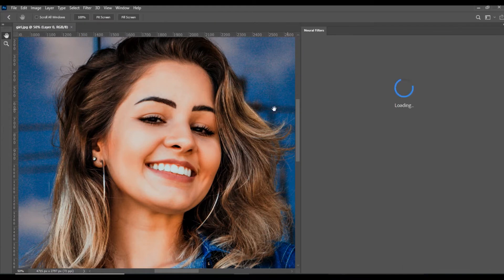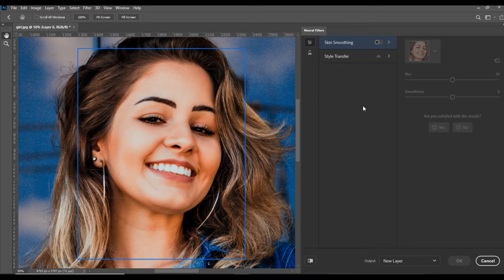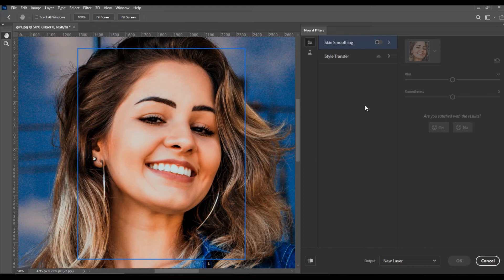Now you can see there are two options: Skin Smoothing and Style Transfer. In this video, we will discuss Skin Smoothing, as I told you at the start of this video.